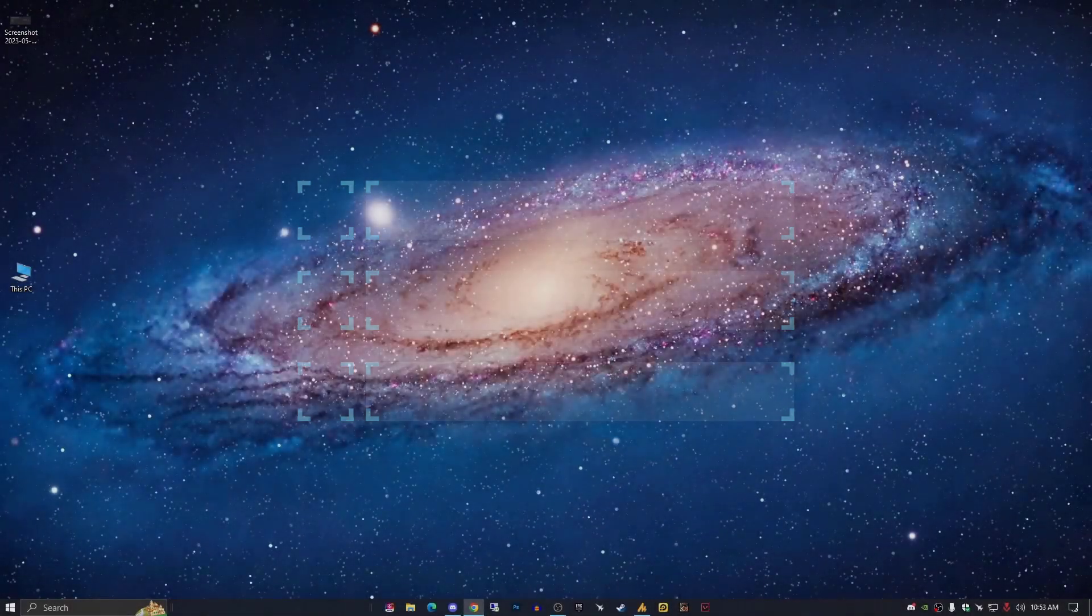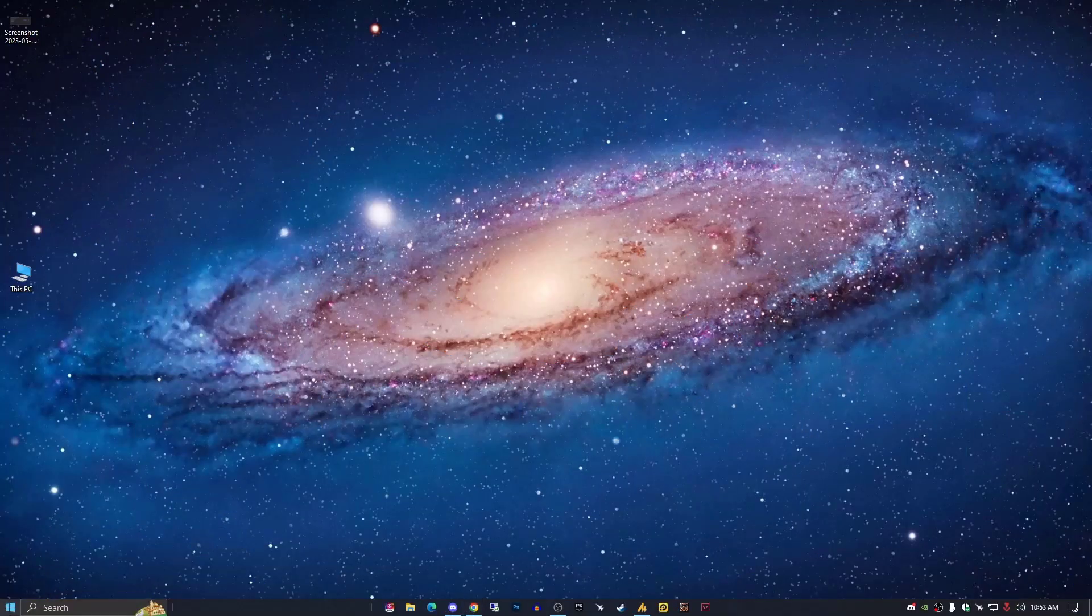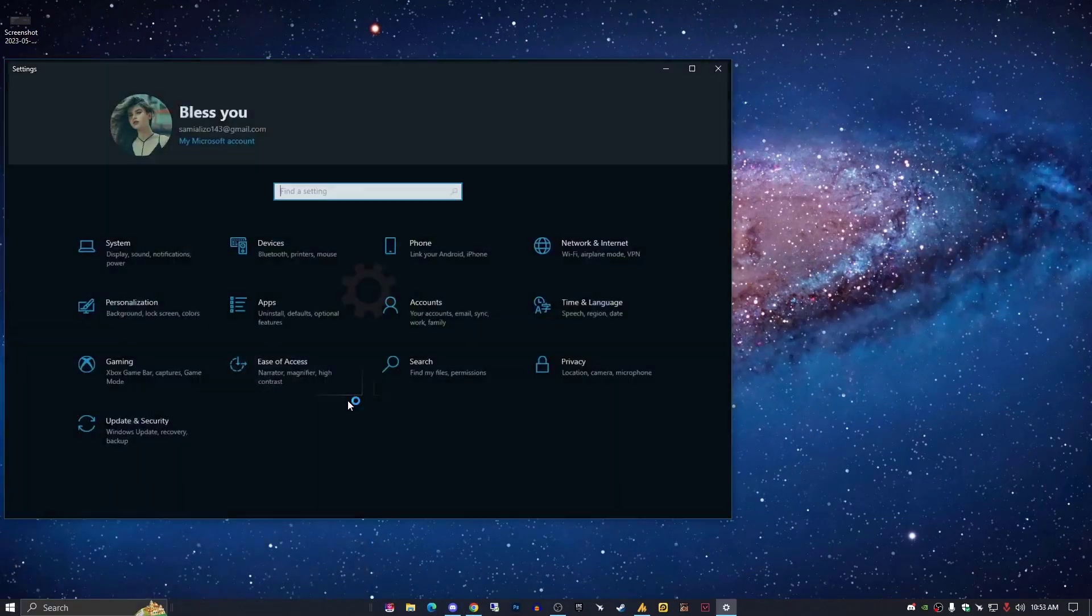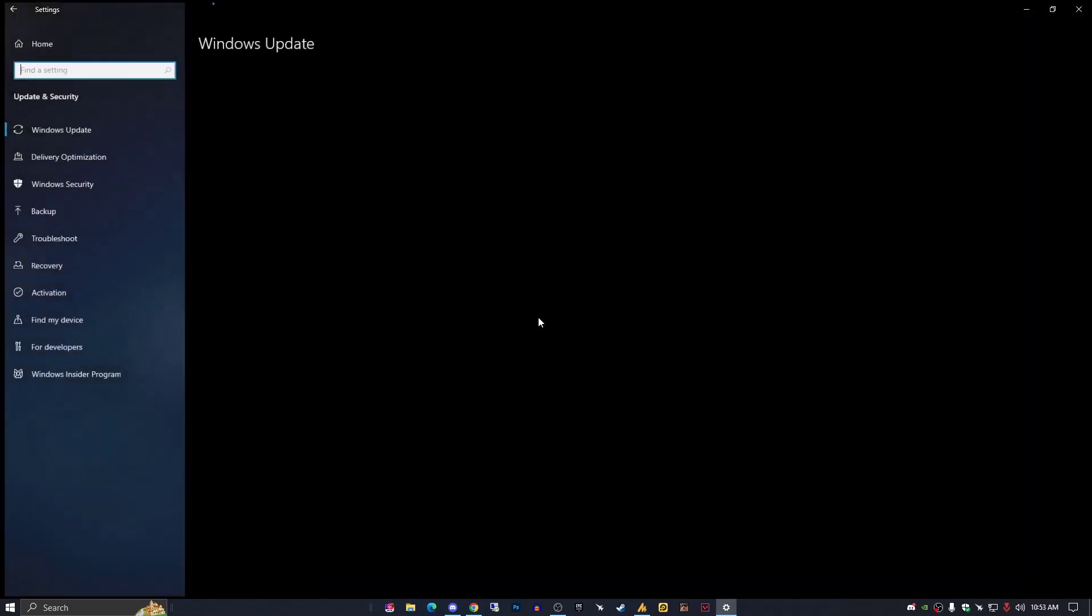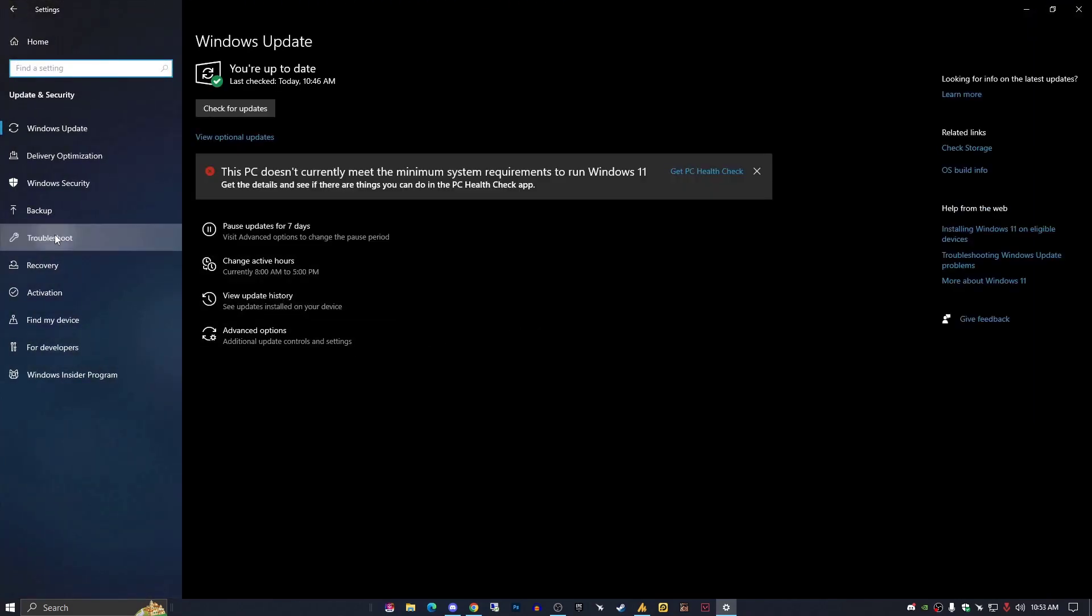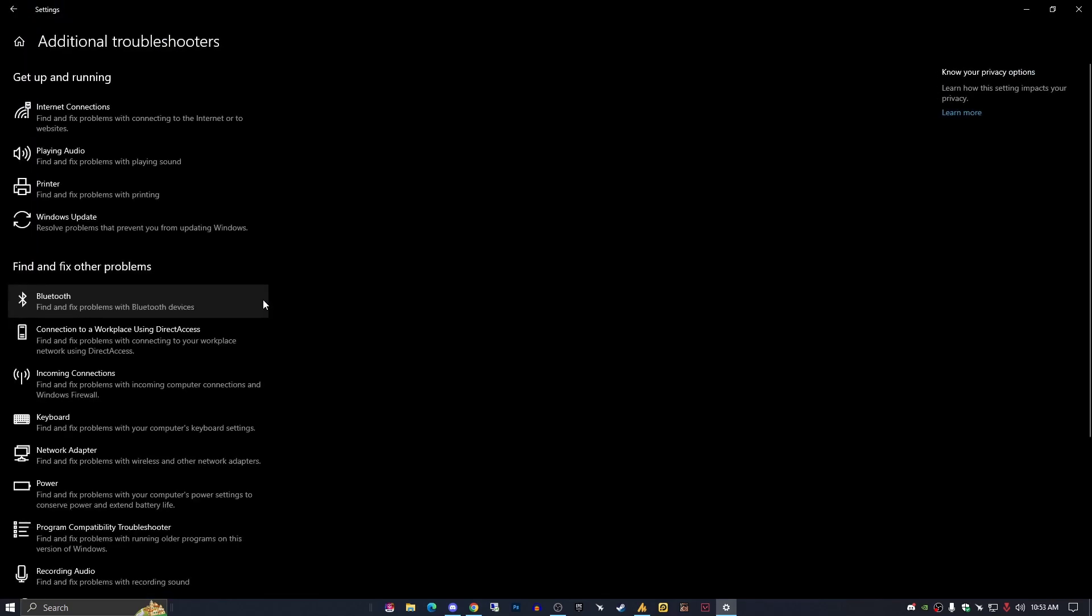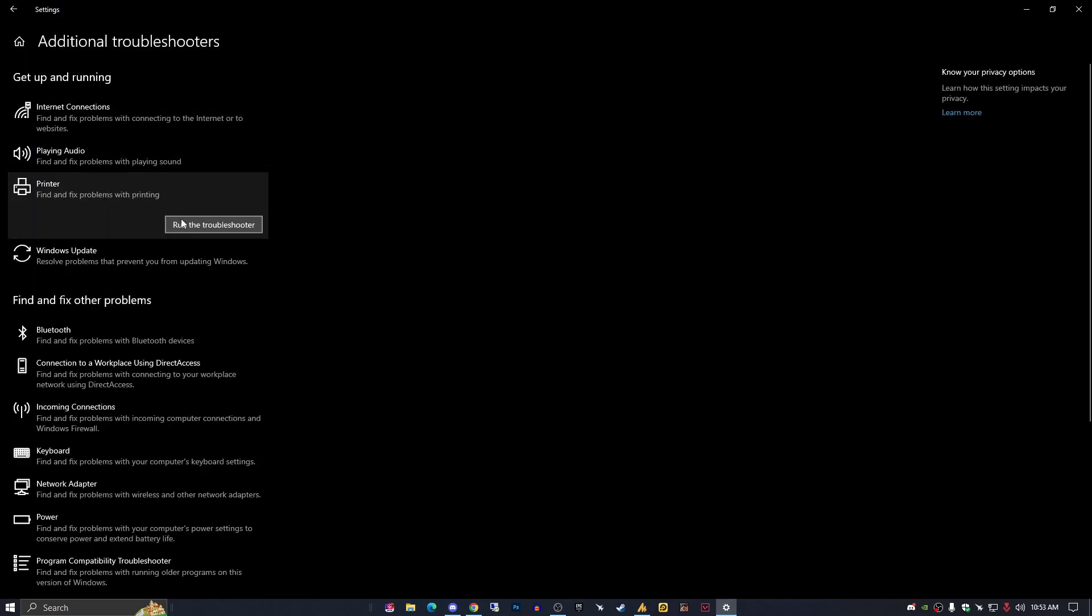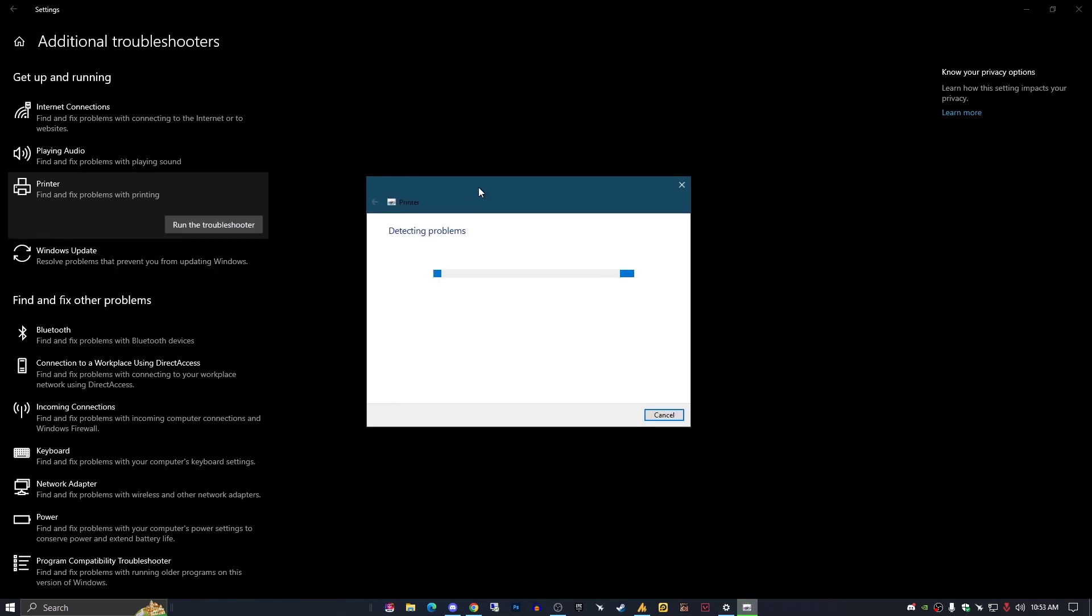The first thing is most common and important. Just go into Settings, then Update and Security, and then you need to hit Troubleshoot, Additional Troubleshooter, and then hit Printer, Run the Troubleshooter. So it will detect the printer problem and if there is a problem with services or anything, it will automatically fix that issue.